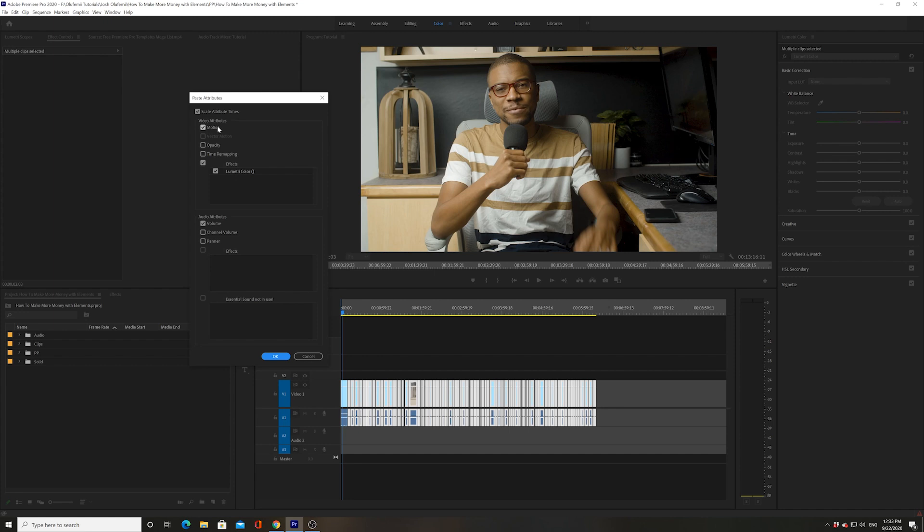tell which attributes from that first clip I want to paste on all the other clips. I have the option of pasting the motion - nothing's really changed as far as the motion goes, I haven't changed the scale or positioning. Opacity doesn't really matter, didn't change anything. I didn't change any time remapping, but yes I did add an effect to it. It's given me the option to add the Lumetri color effect to all the other clips. I changed the volume, that's why it's checked, and I'm going to leave that checked so that I can have the volume change in all the other clips.